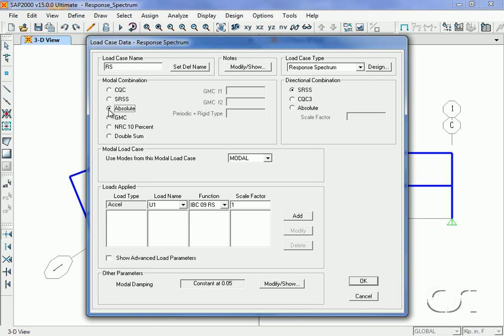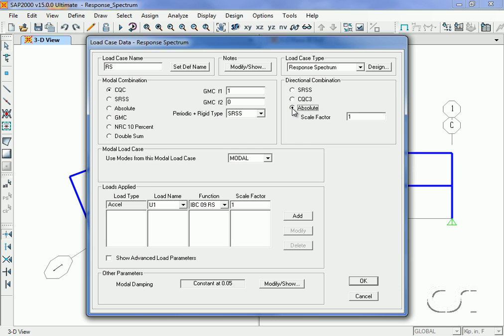If we were applying excitation in more than one direction, we could combine the directional responses using either square root sum of the squares, CQC3, or absolute. The analysis will use modes defined by the modal case.